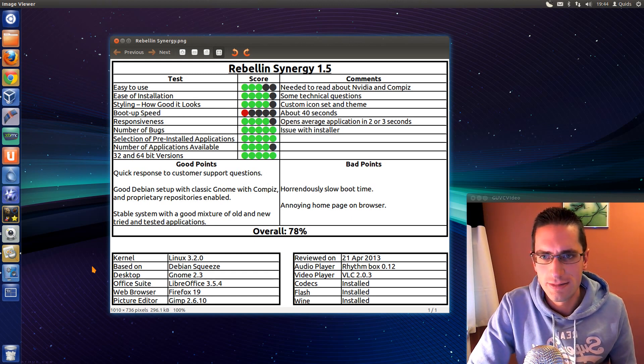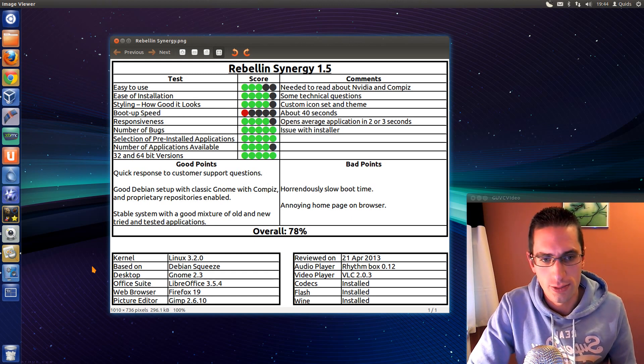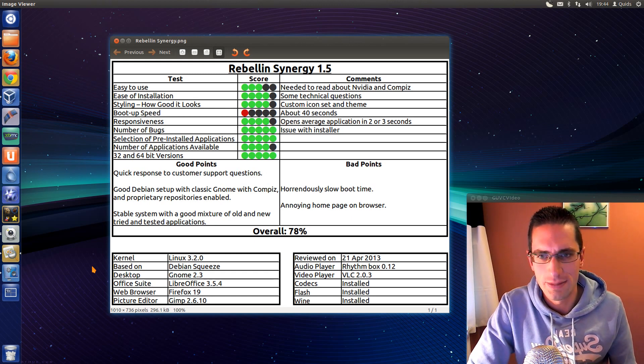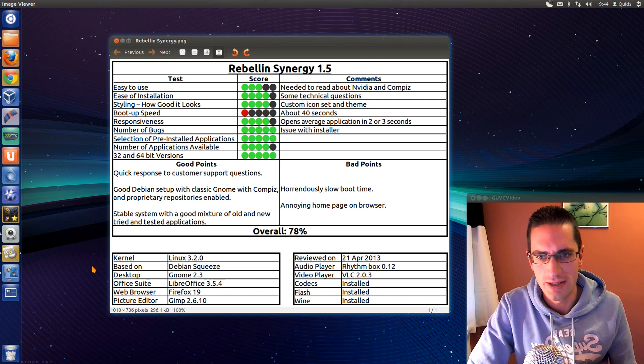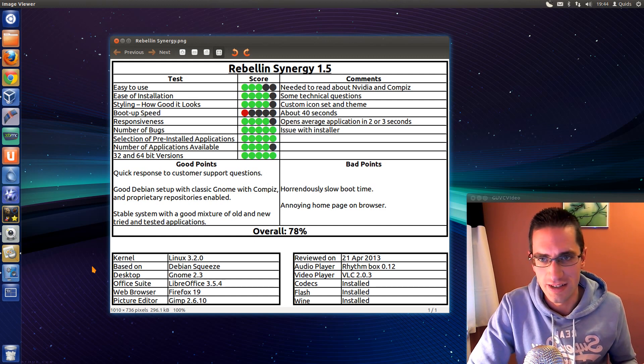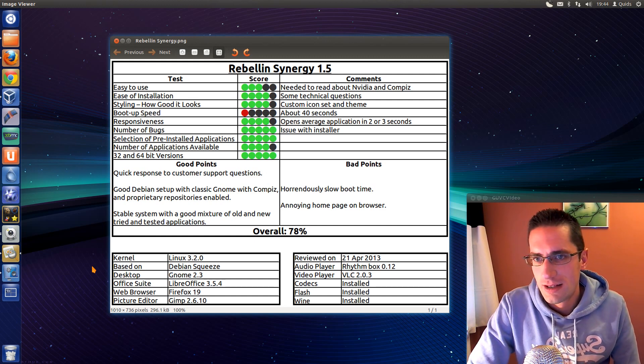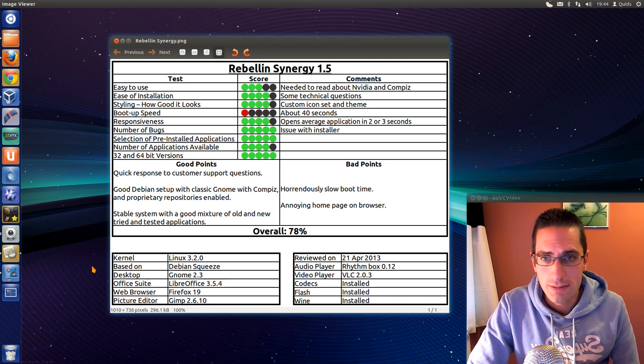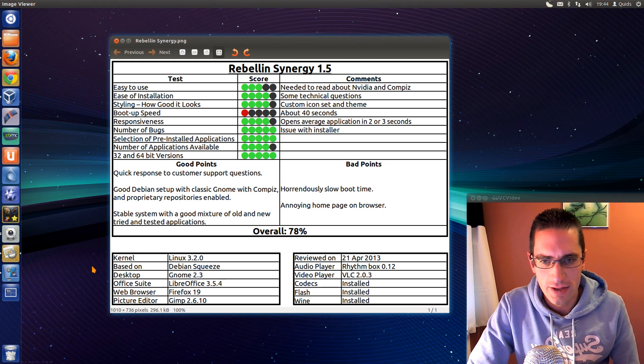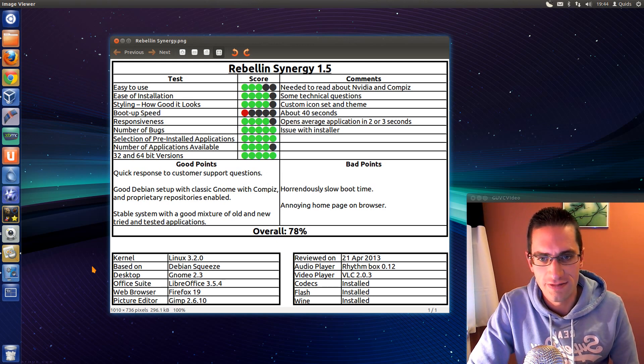The ease of installation, there's a few technical questions on there, but that's kind of a feature with a Debian installer. Not as easy as the Ubuntu installer. Styling, quite a nice icon set on there and nice custom themes that he's put on.